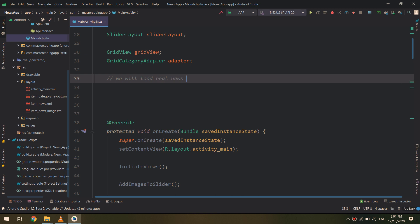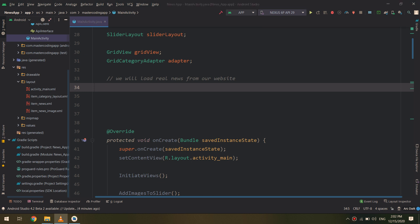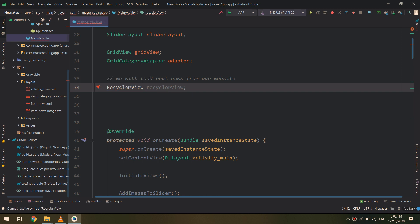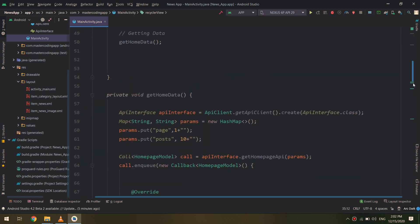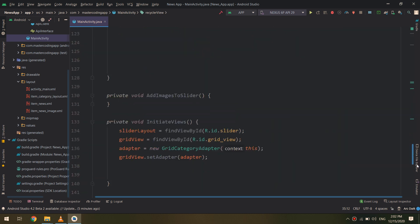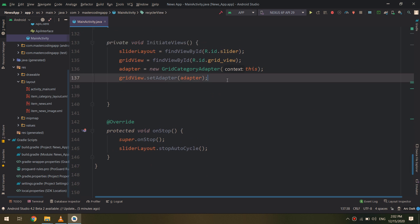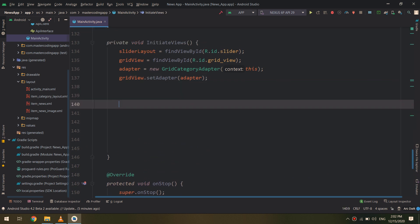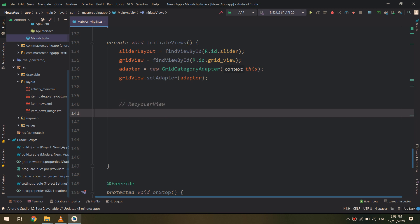We will load real news from our website using Retrofit. I like to put some annotations and comments to allow you to revise the source code — to understand why we are making a RecyclerView and why we are using these things. The source code is available to download in the resources folder on the Udemy course.